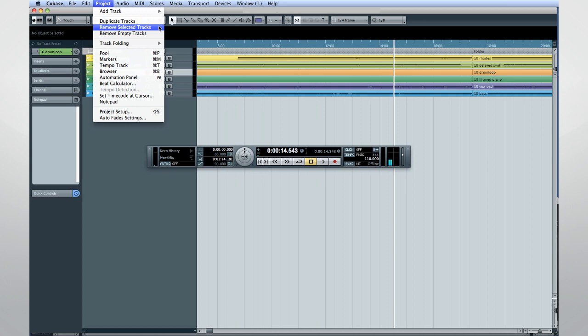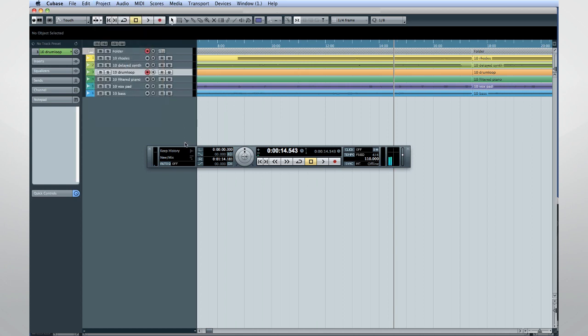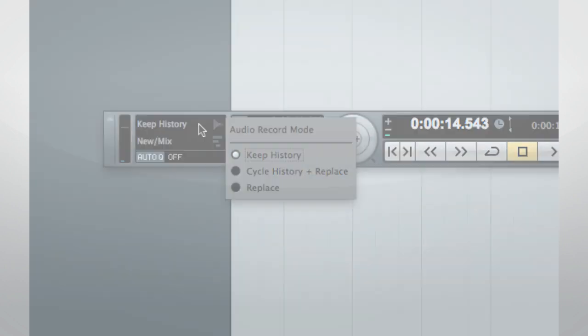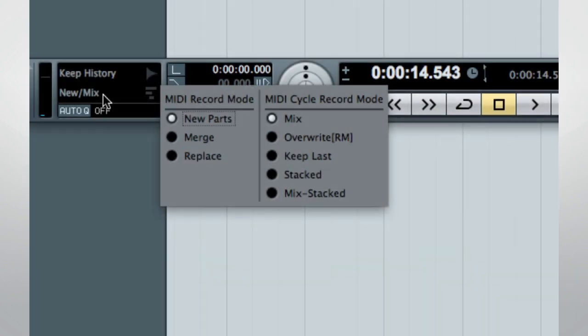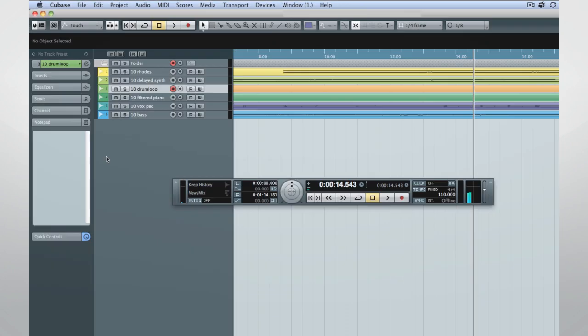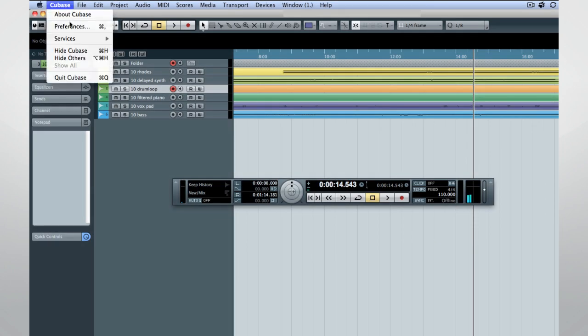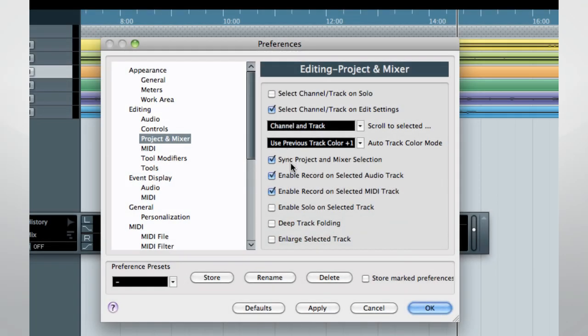Other features include more logical layout and naming of record modes in the Transport panel. And the Preferences dialog now lets you configure the track arming behavior for MIDI tracks and audio tracks separately.